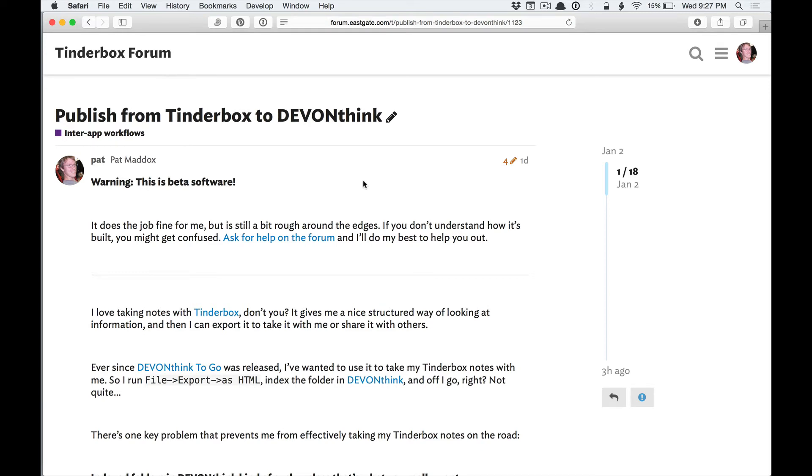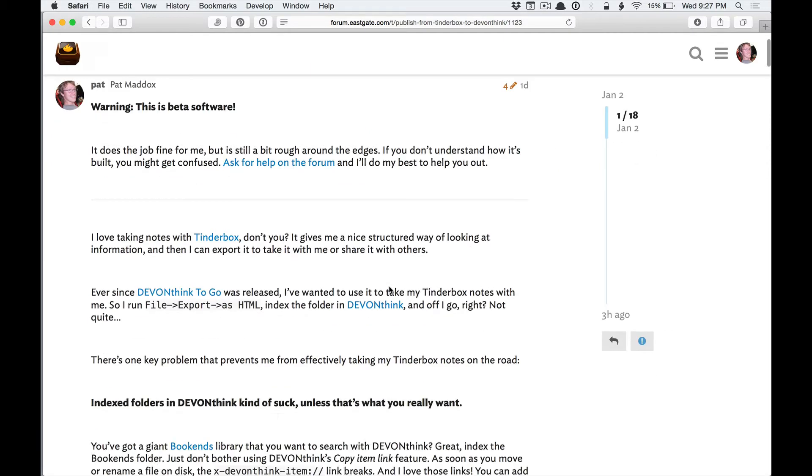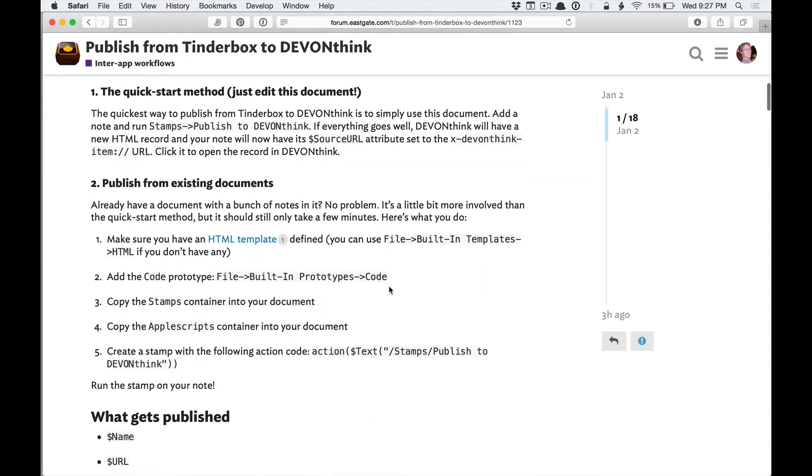Hey there! I'm just going to do a little walkthrough of this thing that I put together — Publishing from Centerbox, the Dev and Think document.